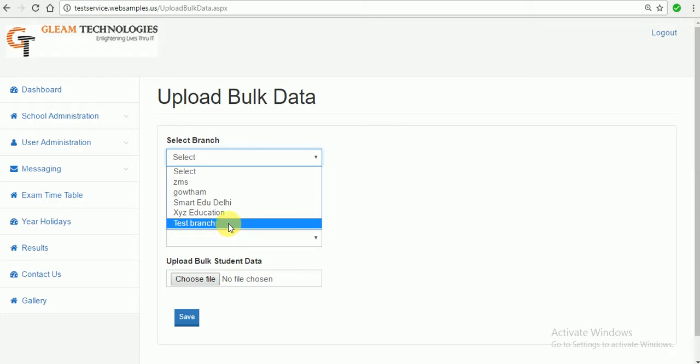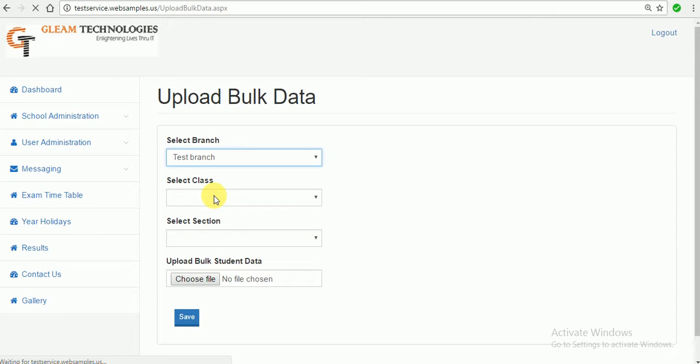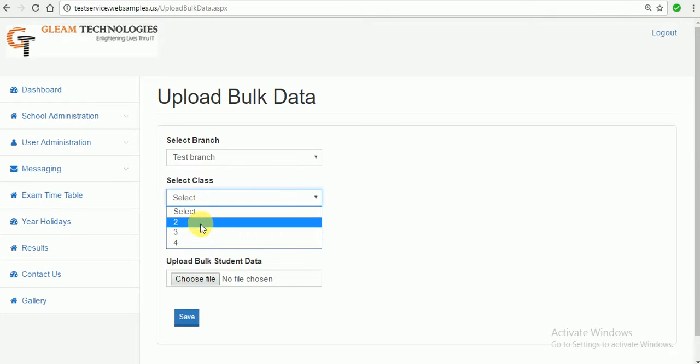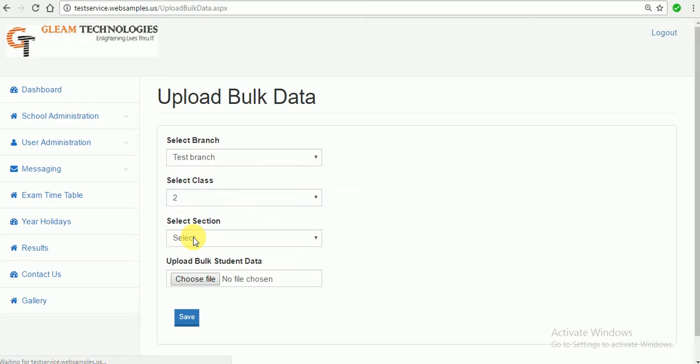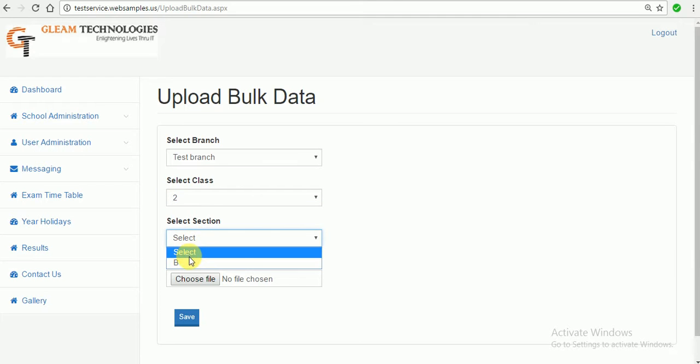Select the branch first, select the section, select the class, sorry, and then select the section.